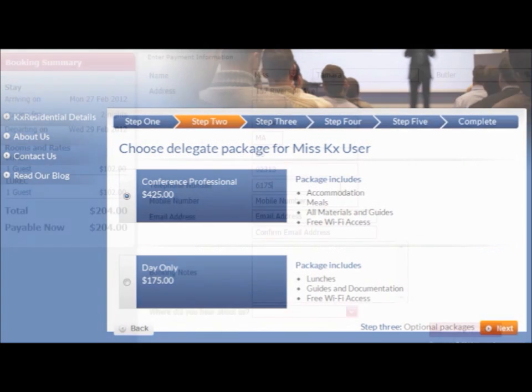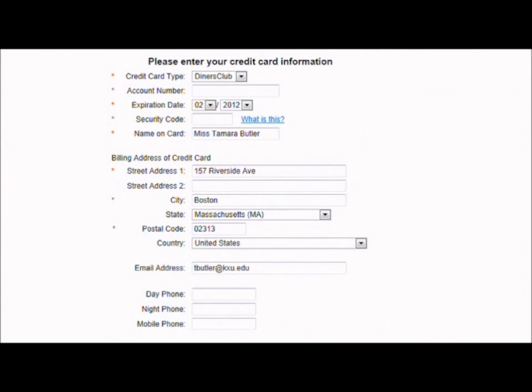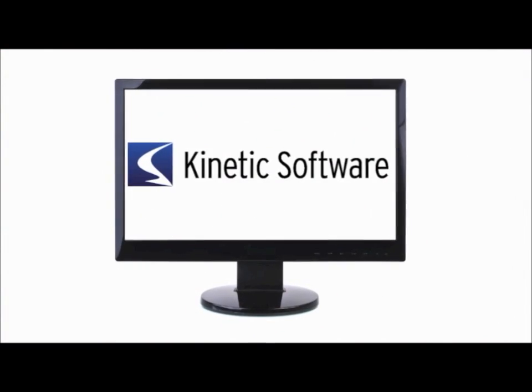For venues who offer individual guest housing, Kinetic's web reservation system automates the entire process from collecting guest details to payment method.